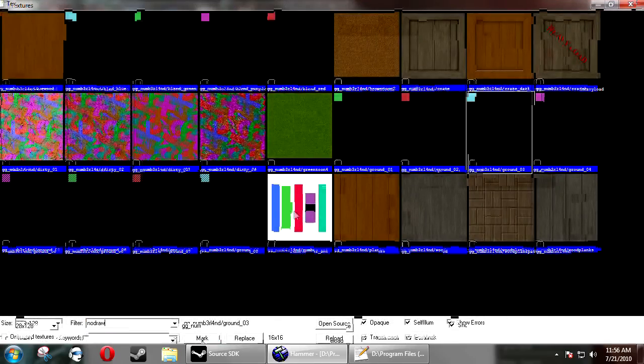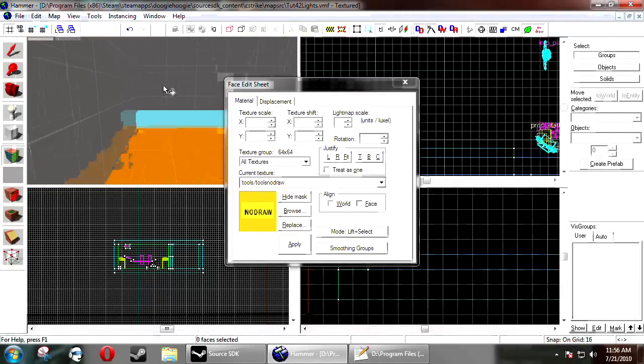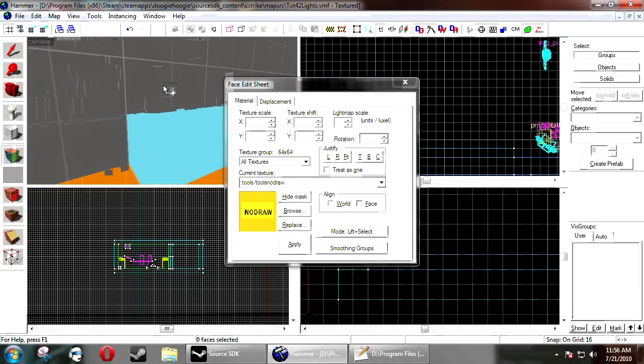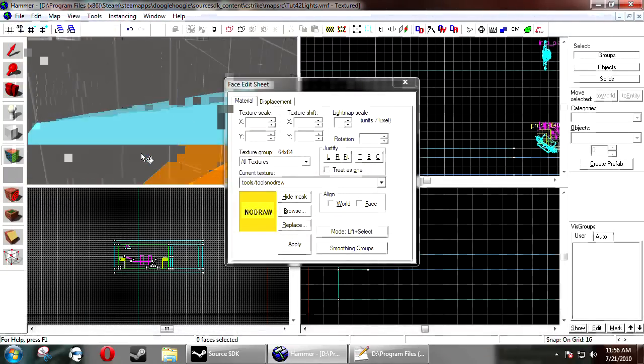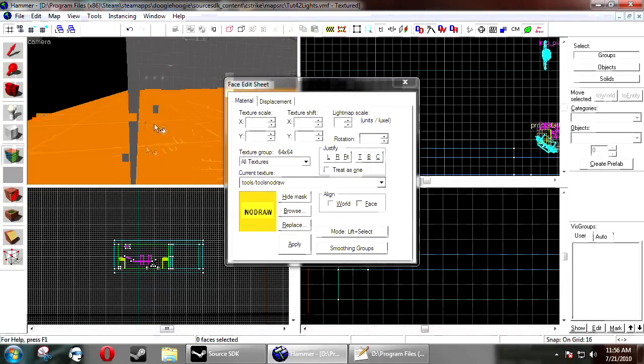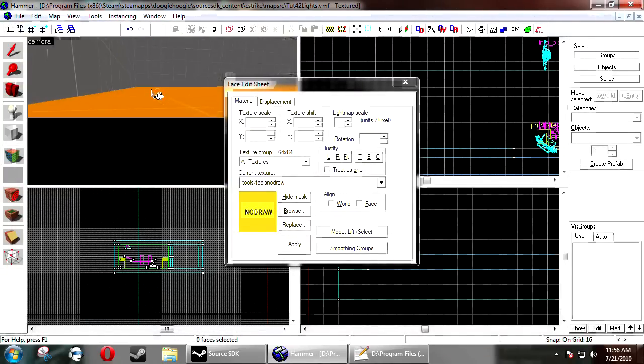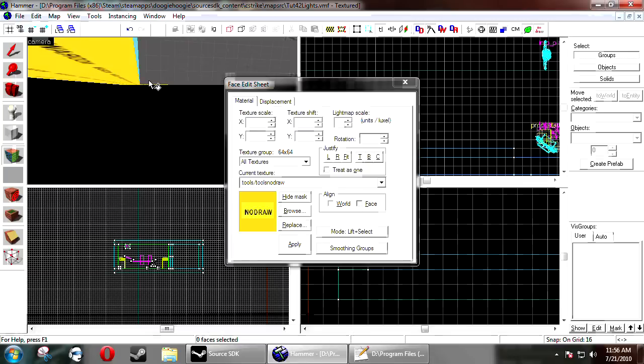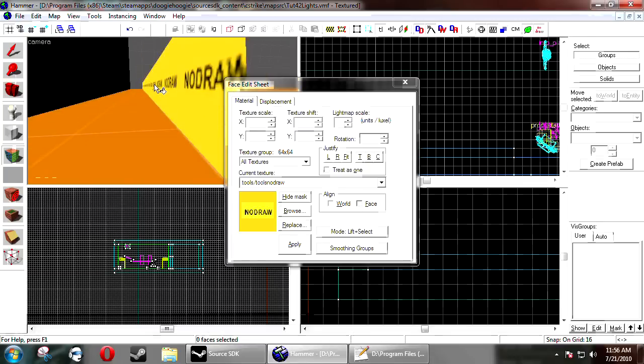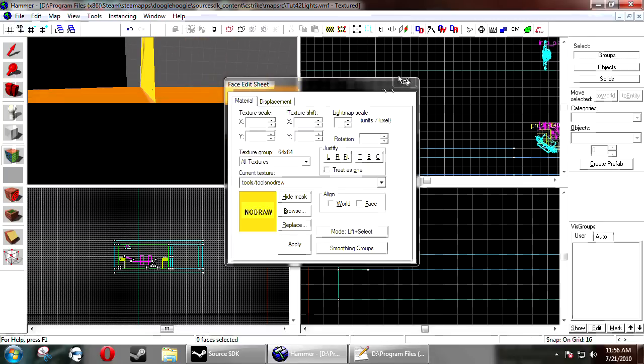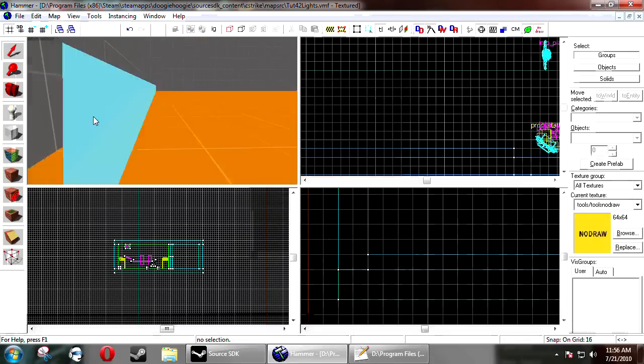You want to make sure that you no draw all unseen faces. This is especially important for this so that way vrad doesn't try to light it. So it will definitely compile quicker.